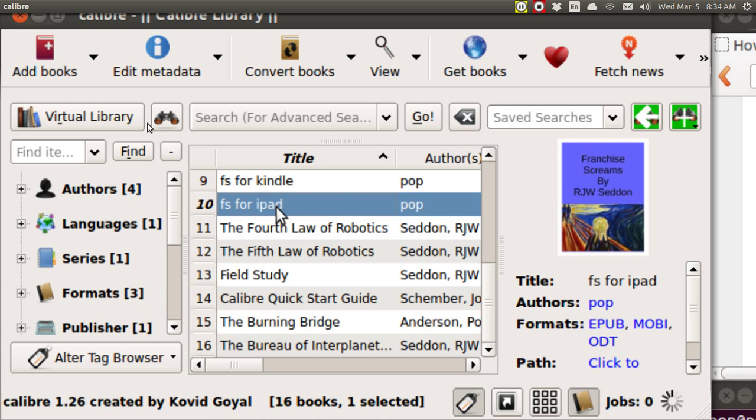Good afternoon. My name is Pop. This video tutorial in Ubuntu Basics shows how you can download a new version of Calibre for making EPUBs.